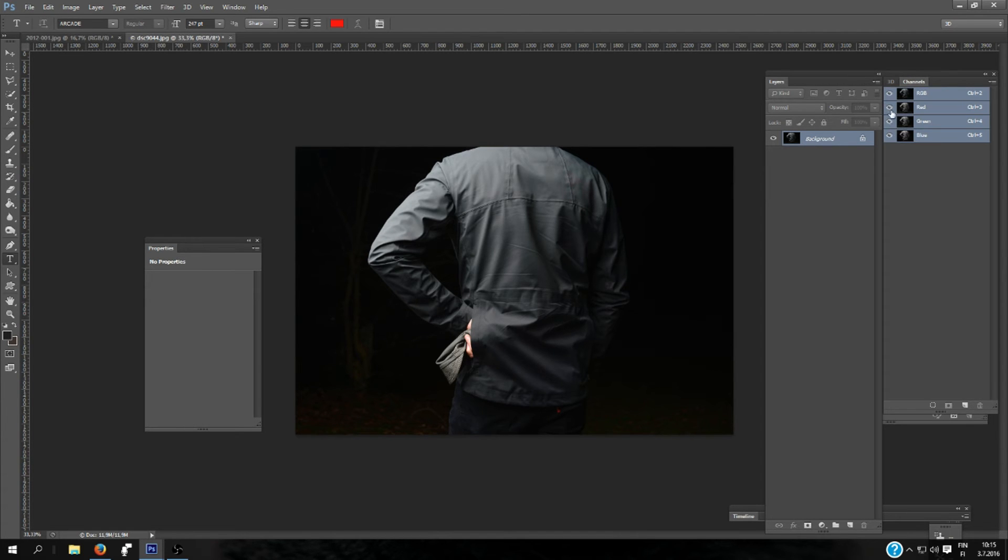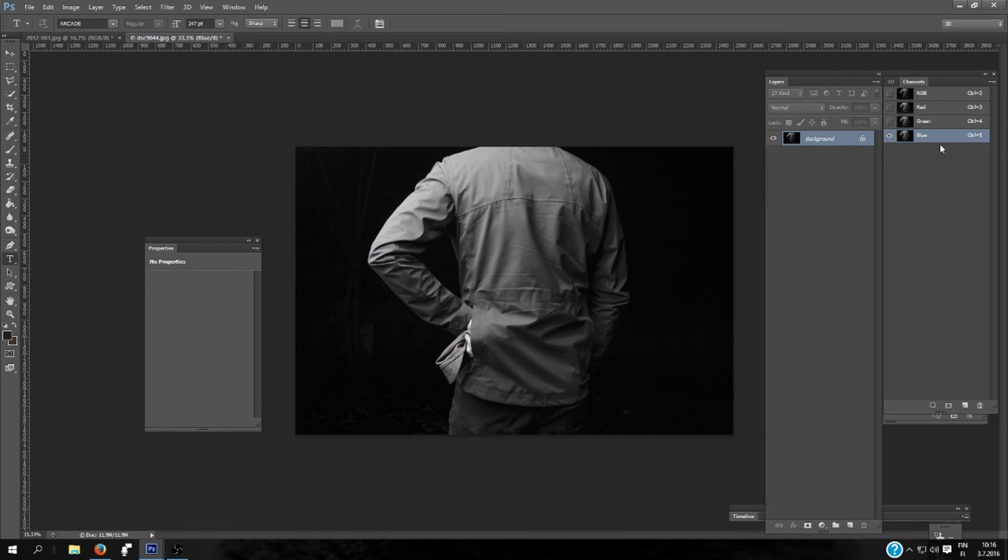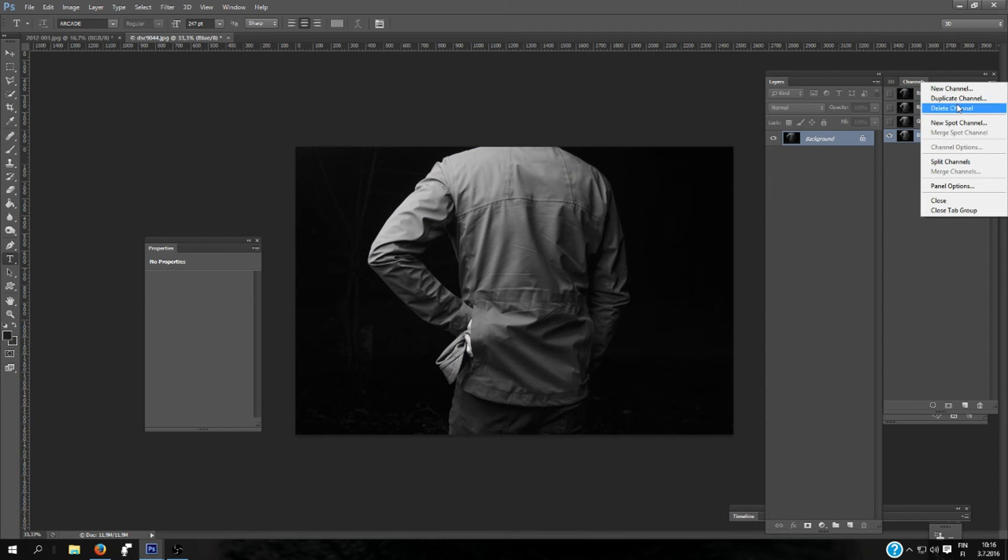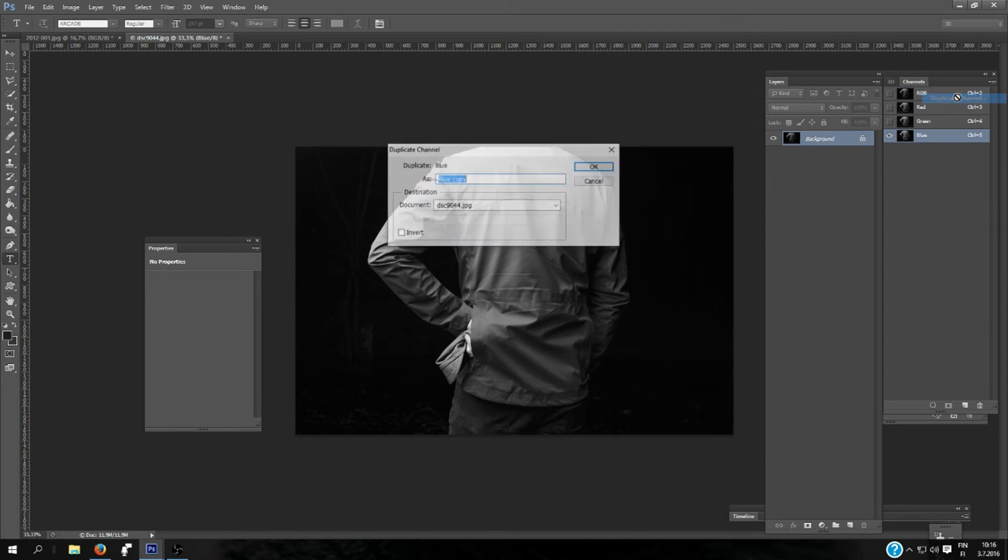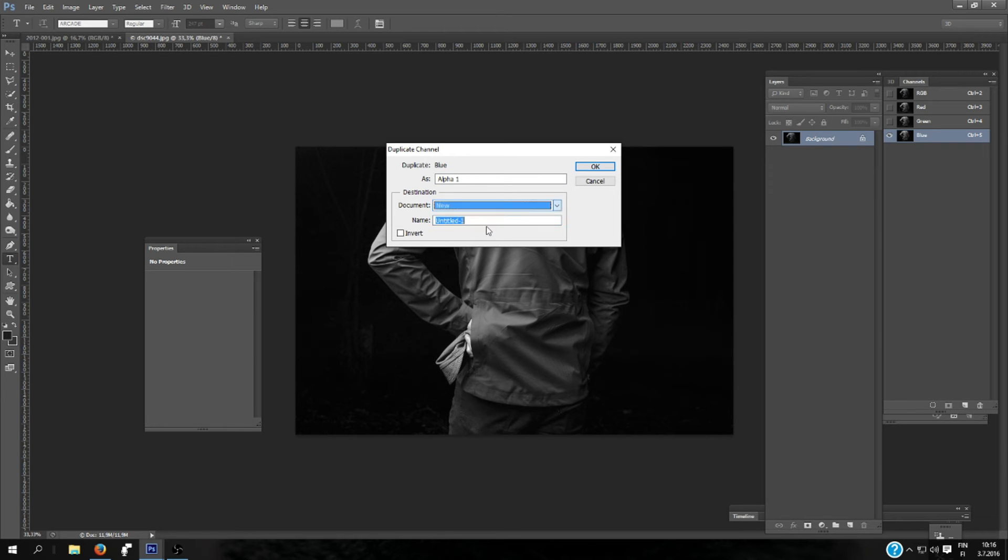This time we're going for Channels. And because the jacket is more like blue, select the blue channel and click here. Duplicate Channel, add new.